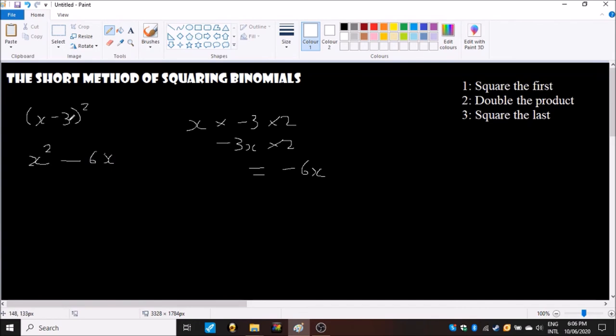For the final one, if you are timesing a negative number together or squaring a negative number you normally get a positive. So in this case minus three times minus three will give us positive nine.